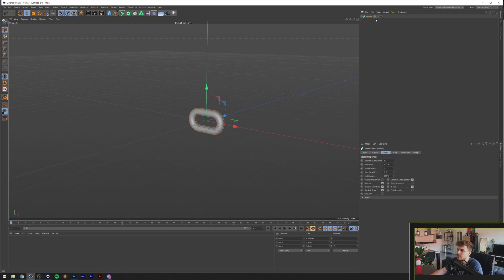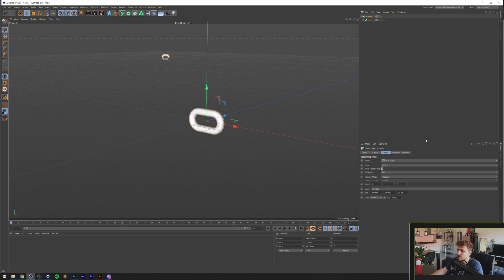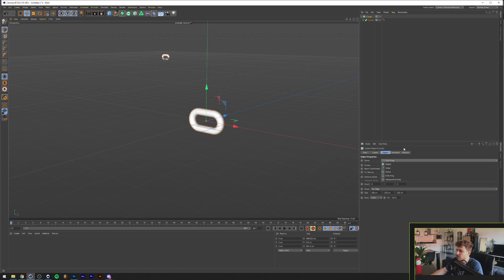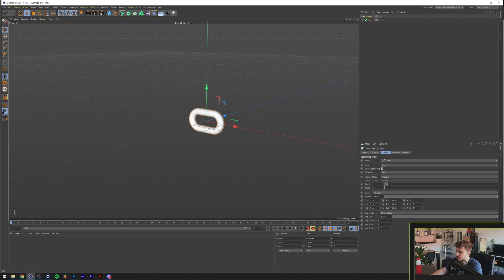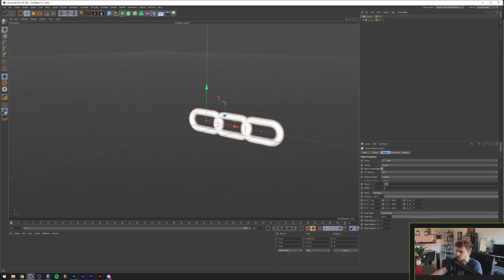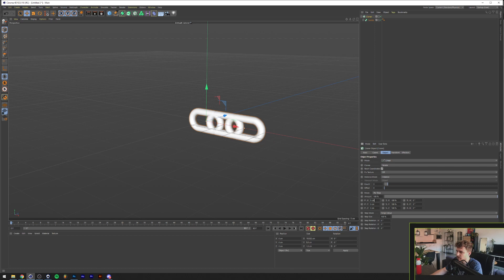So we're going to click on the sweep, hold Alt or Option on our keyboard and click on the cloner. And on the mode here we're going to click on Linear. And basically we'll set this Y to 0. And we'll put like, I think, 5. And we'll have centimeters in the X direction.